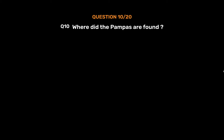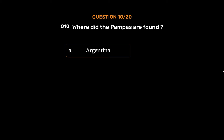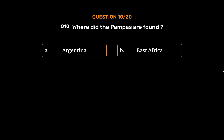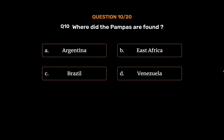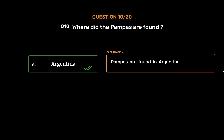Question number 10: Where are the pampas found? Option A: Argentina. Option B: East Africa. Option C: Brazil. Option D: Venezuela. The correct answer is Option A: Argentina. Pampas are found in Argentina.